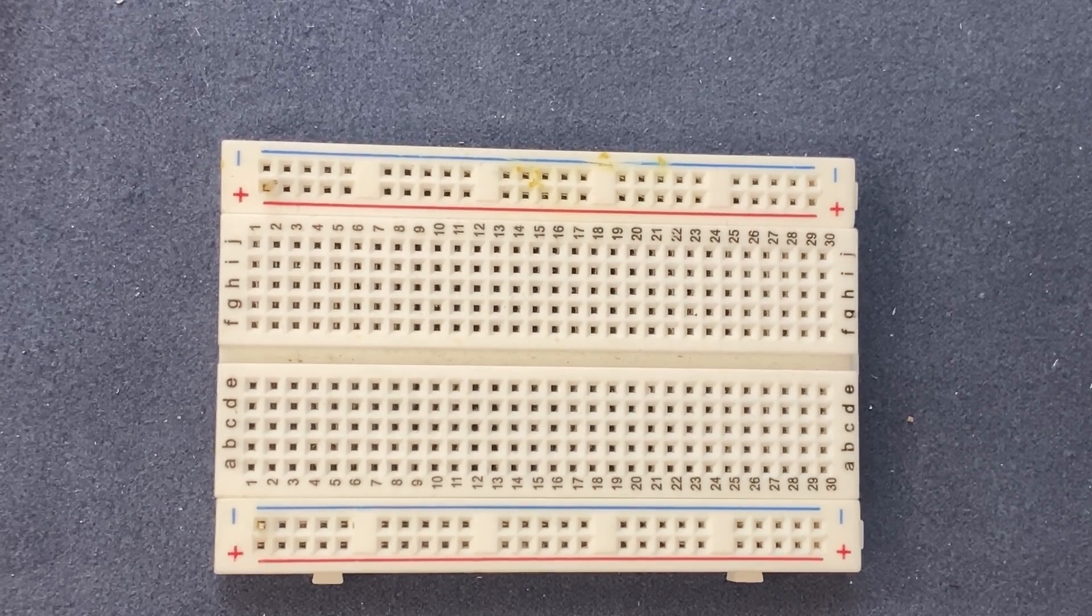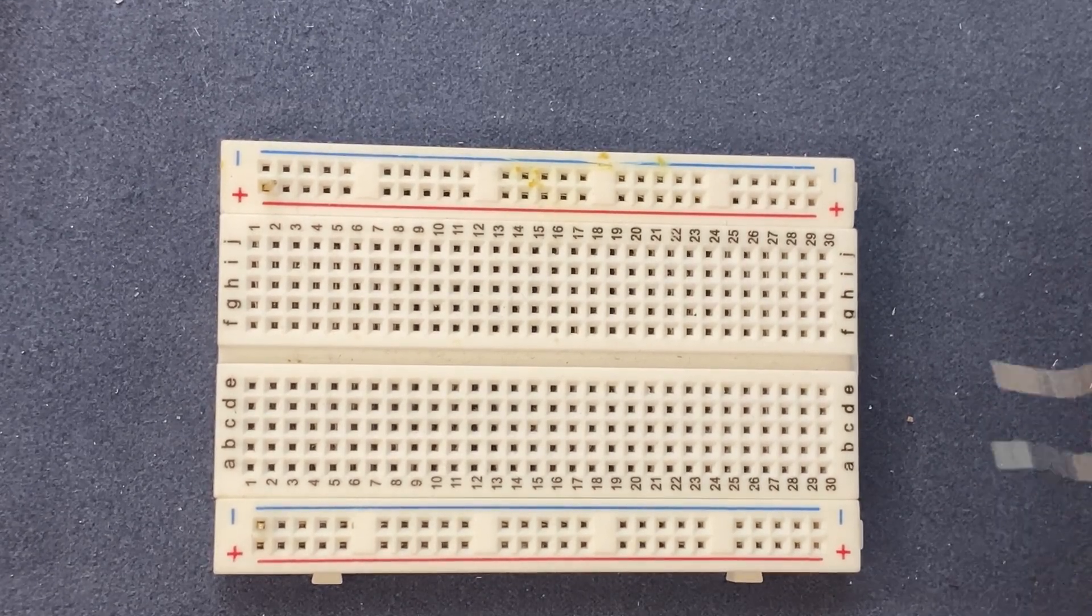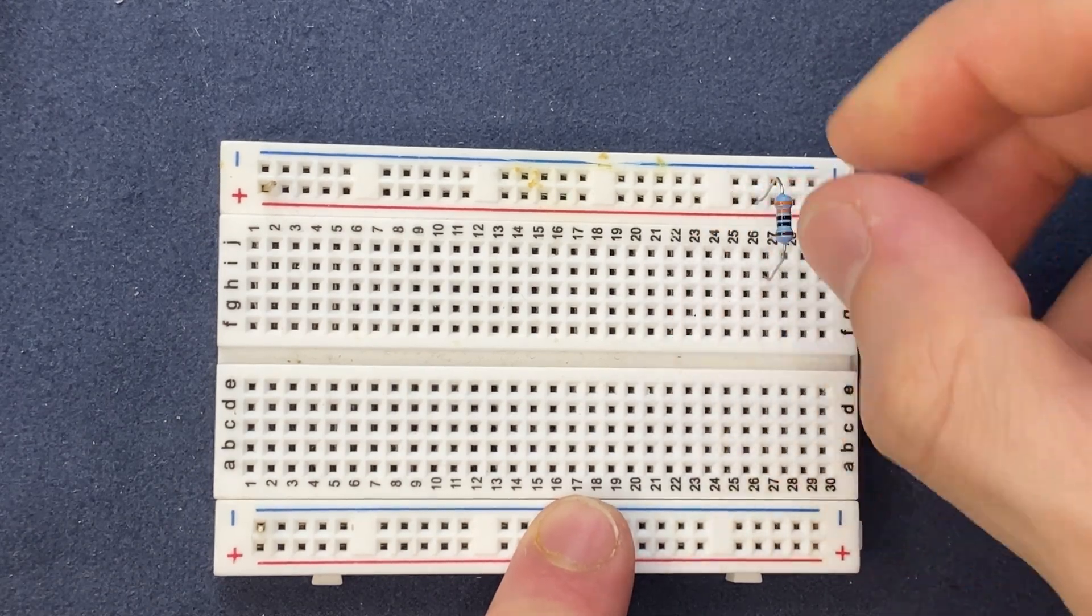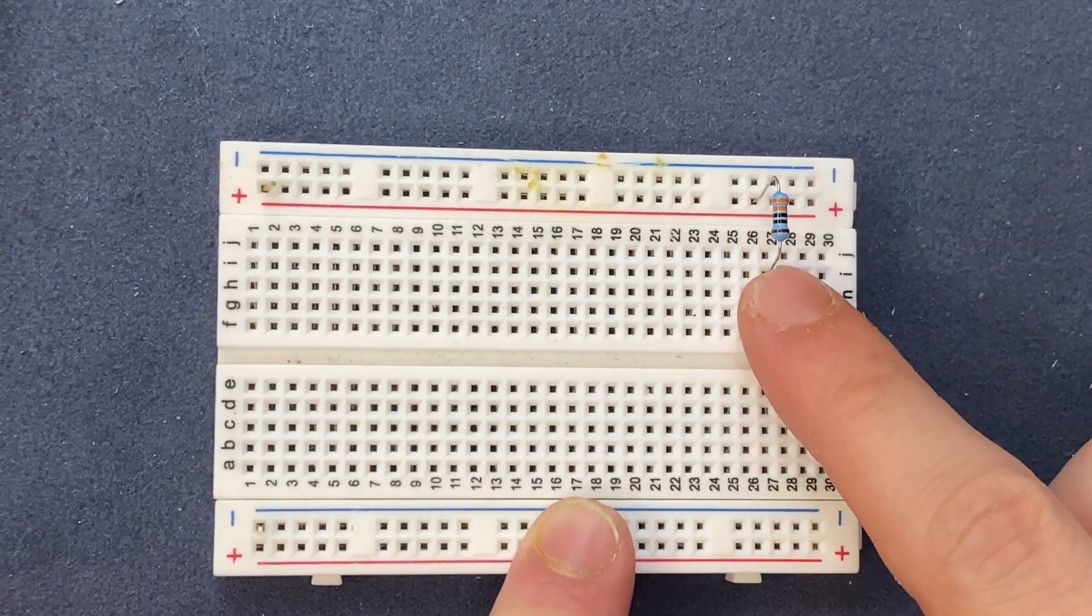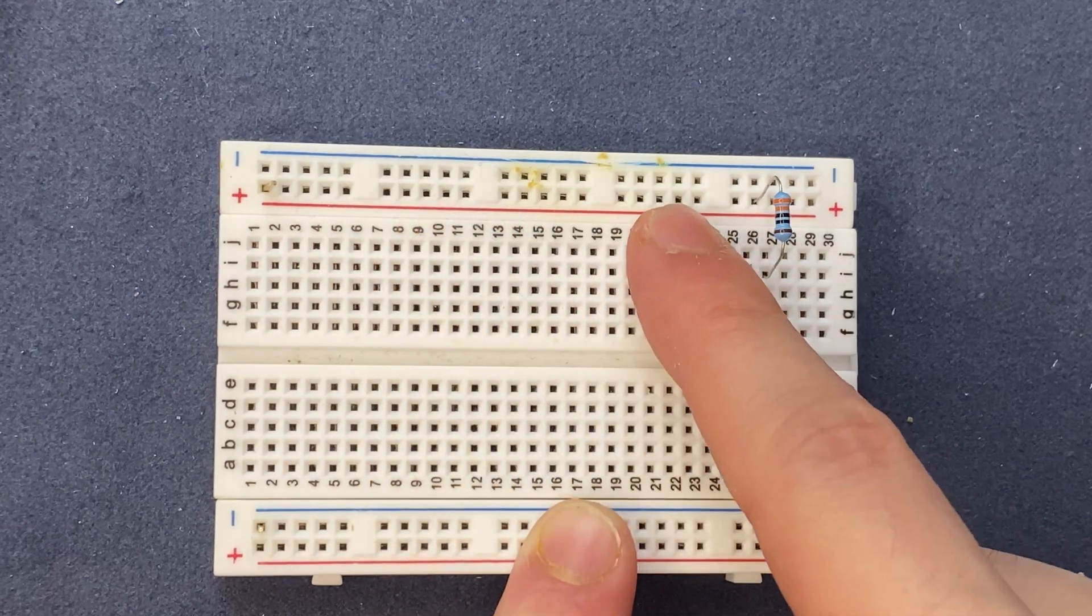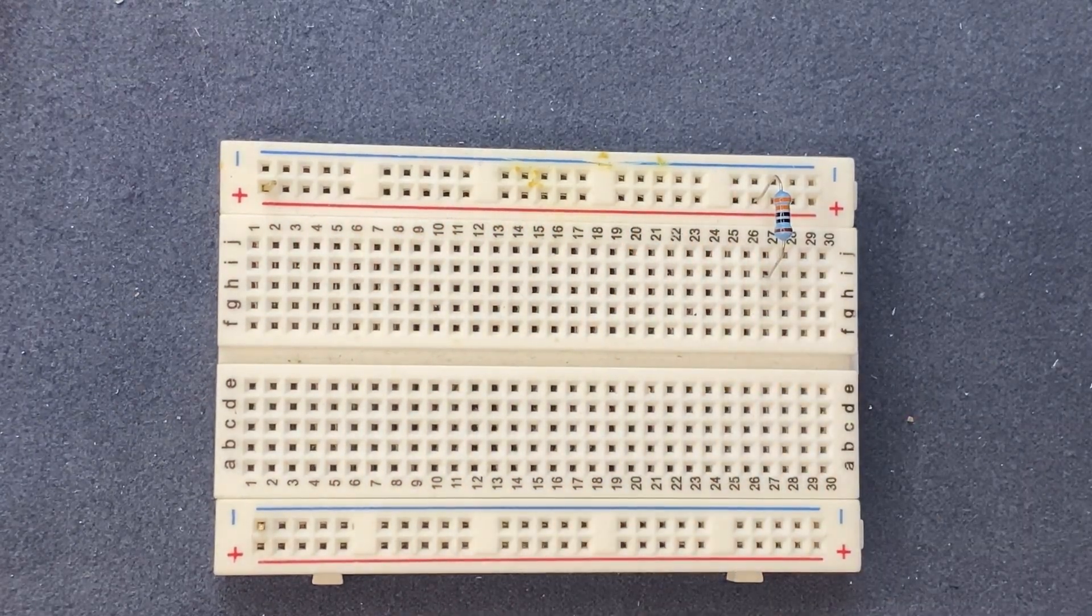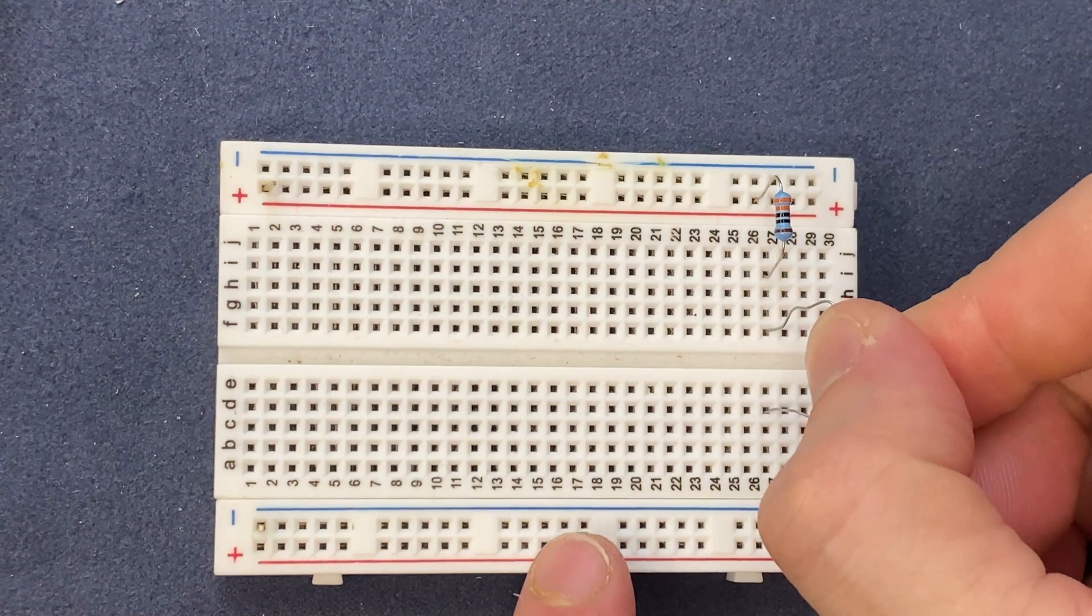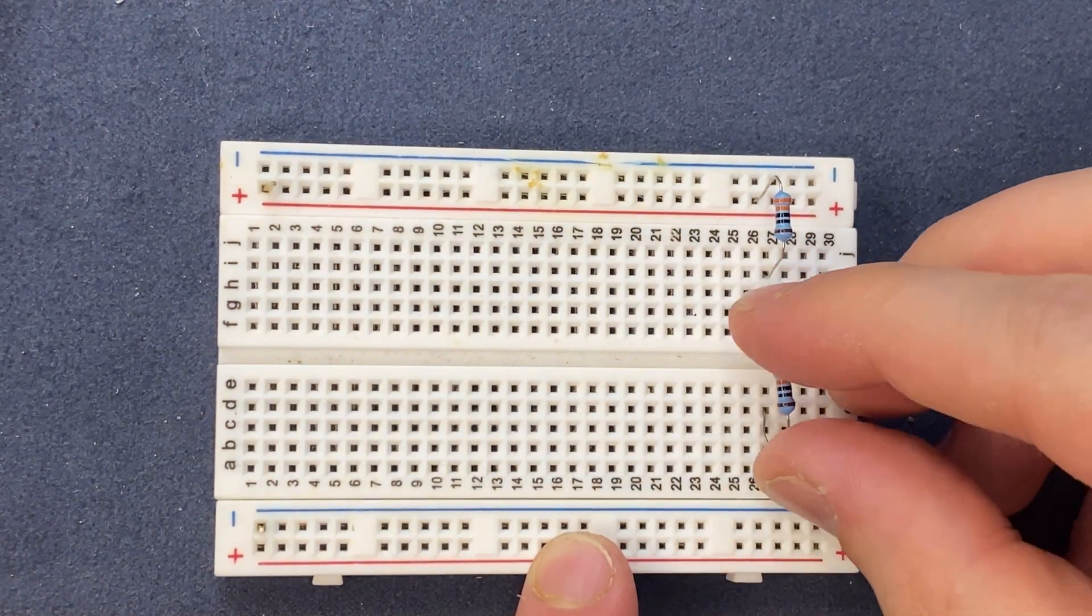Let's start by connecting the resistors to the breadboard. I'm using 330 ohm resistors. One of the resistors will be connected to the positive rail of the breadboard and the other one goes to the negative rail of the breadboard.